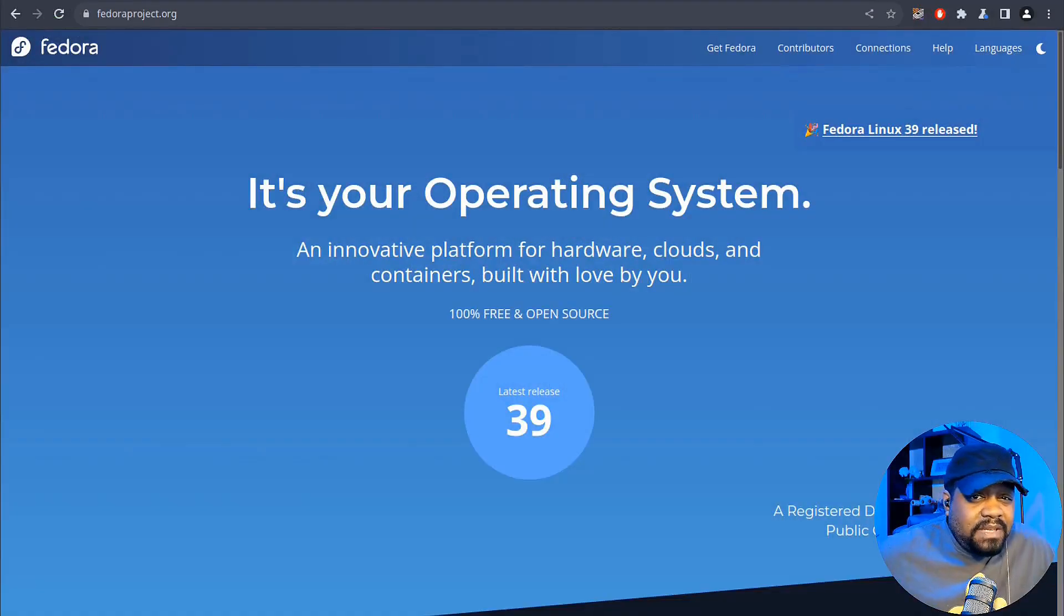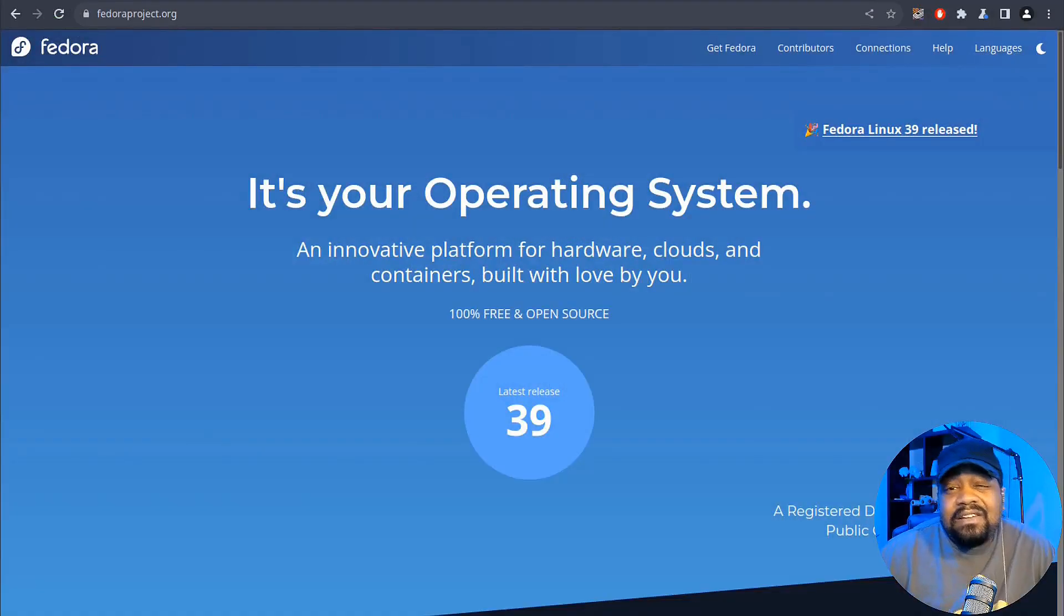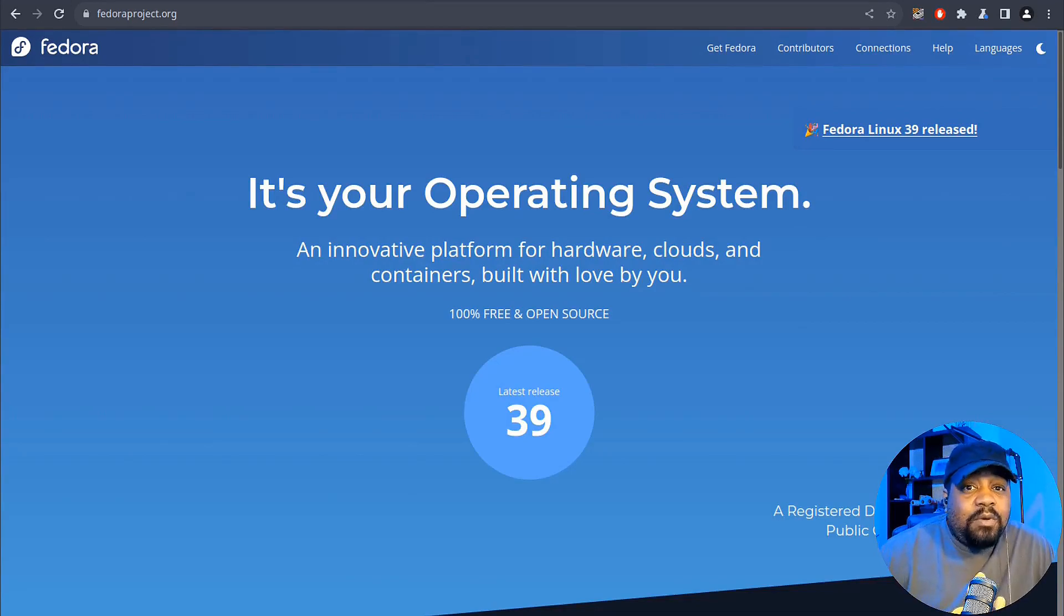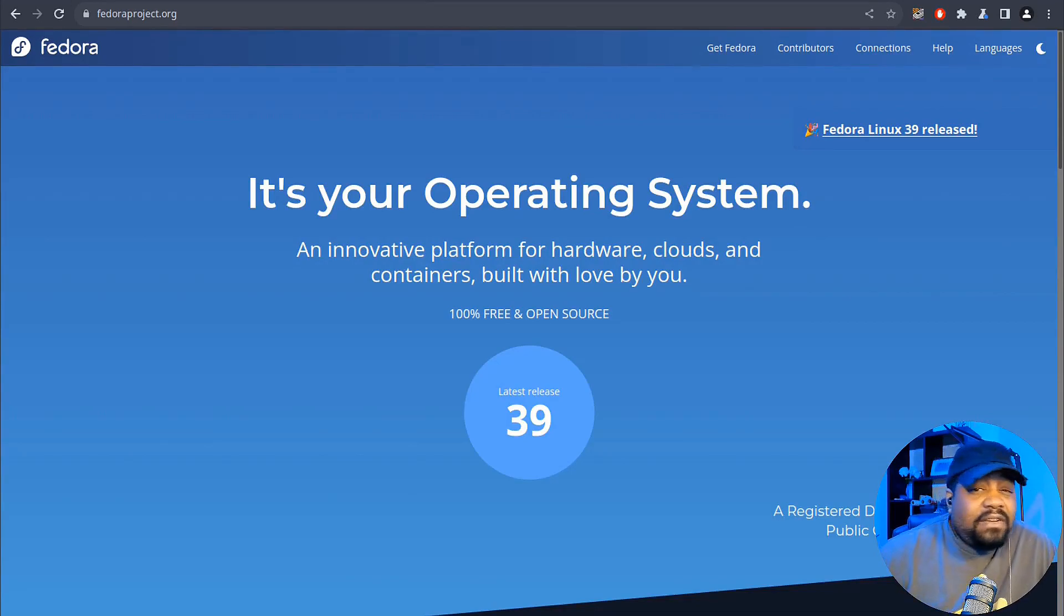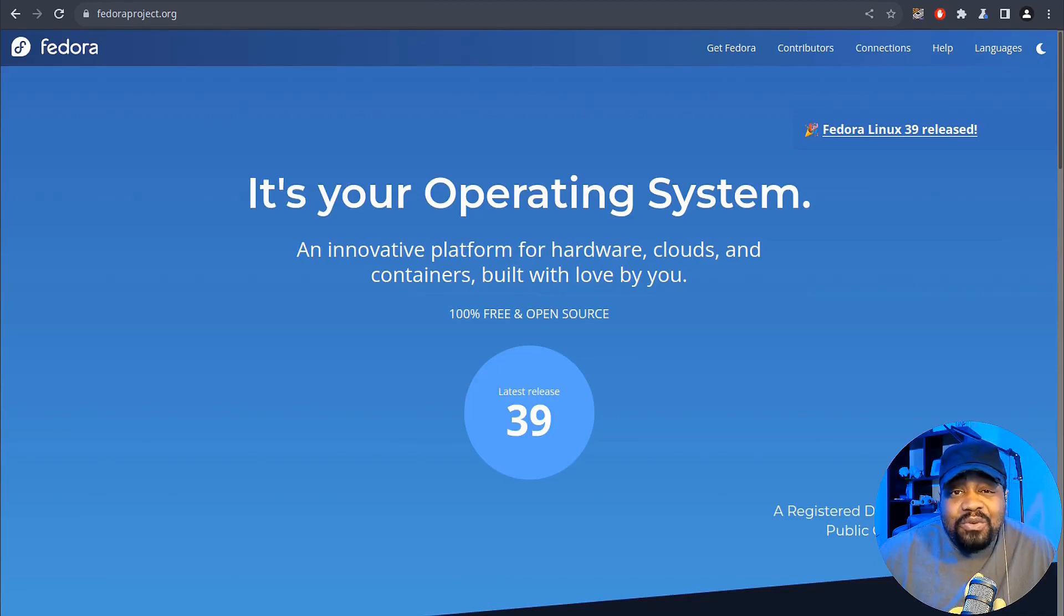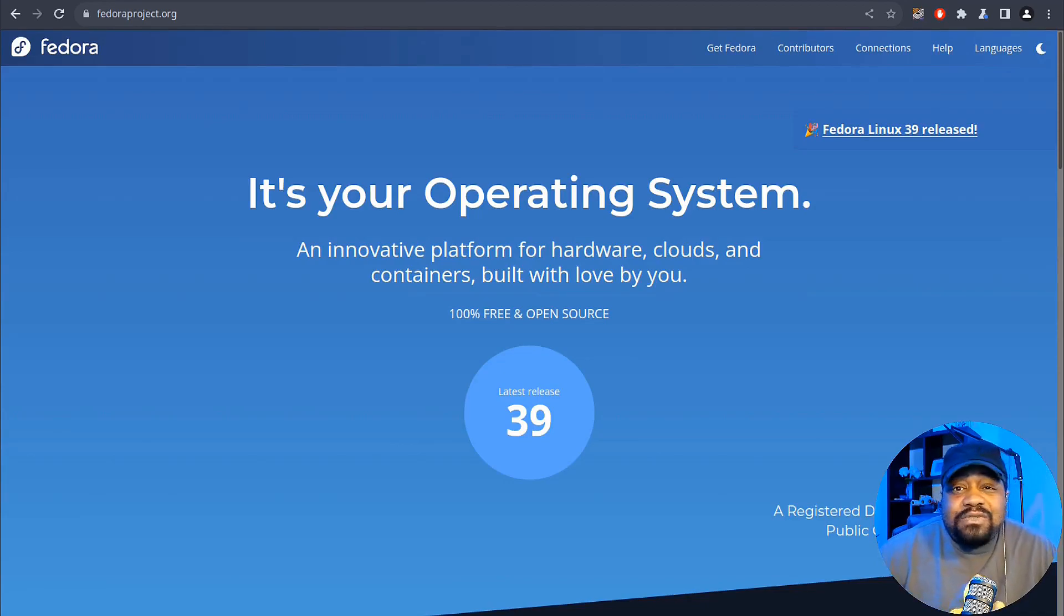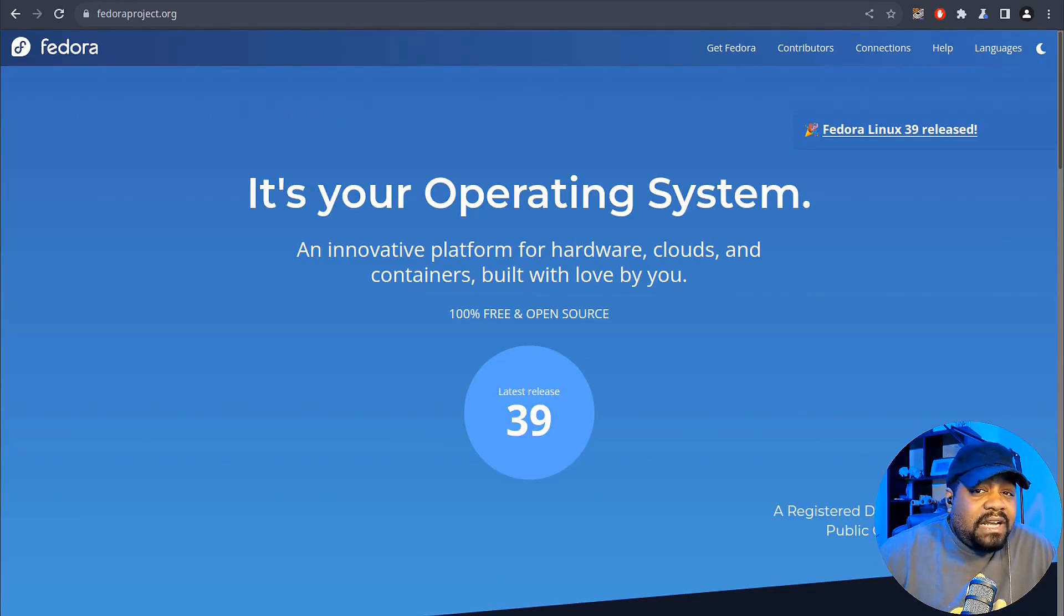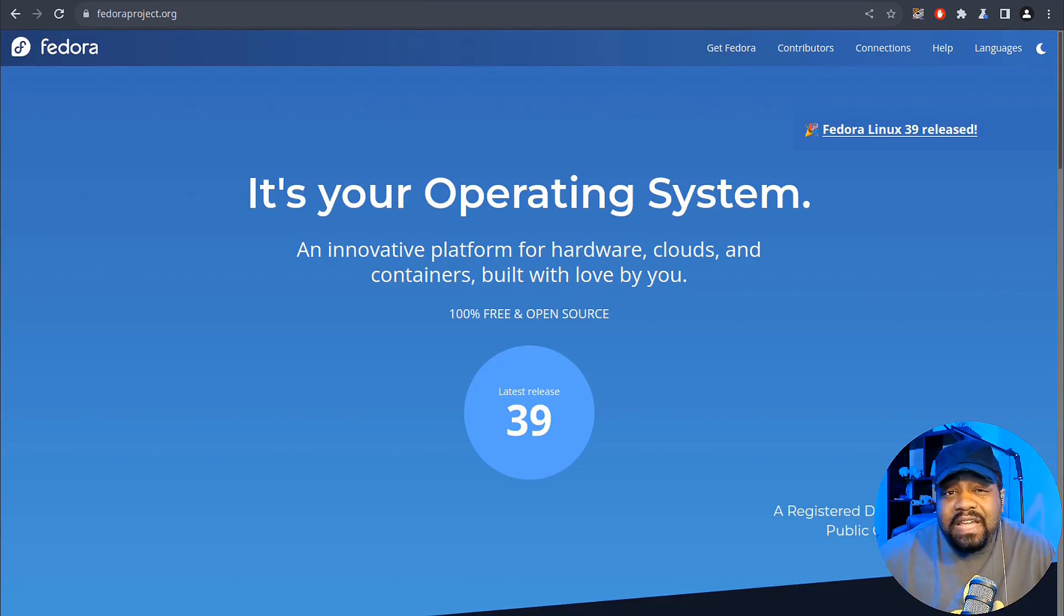Now, before we jump into all the exciting updates of Fedora 39, let's take a moment to celebrate its 20th anniversary. And Fedora has come a long way since its inception in 2003. And Fedora 39 continues the tradition of excellence.